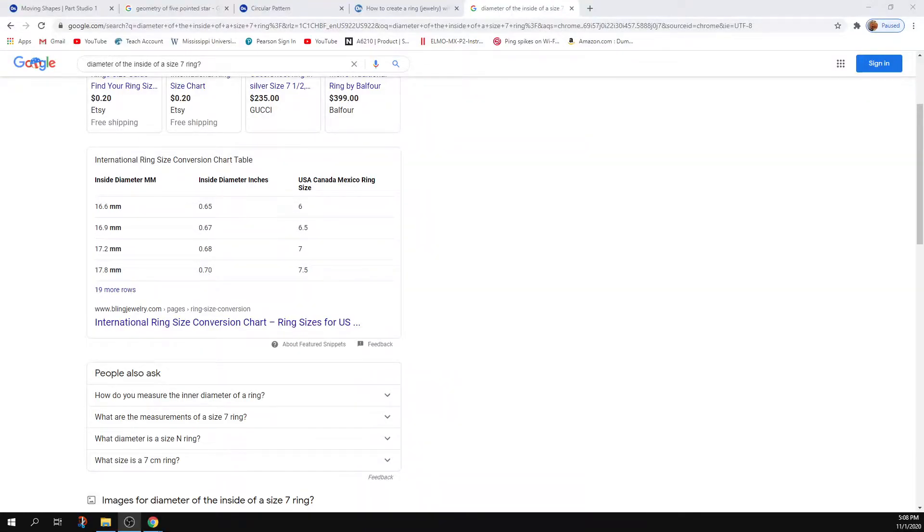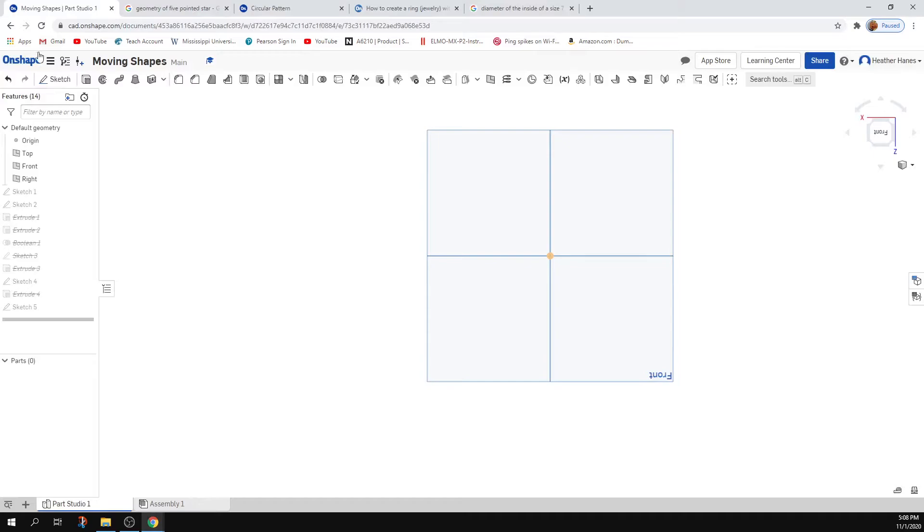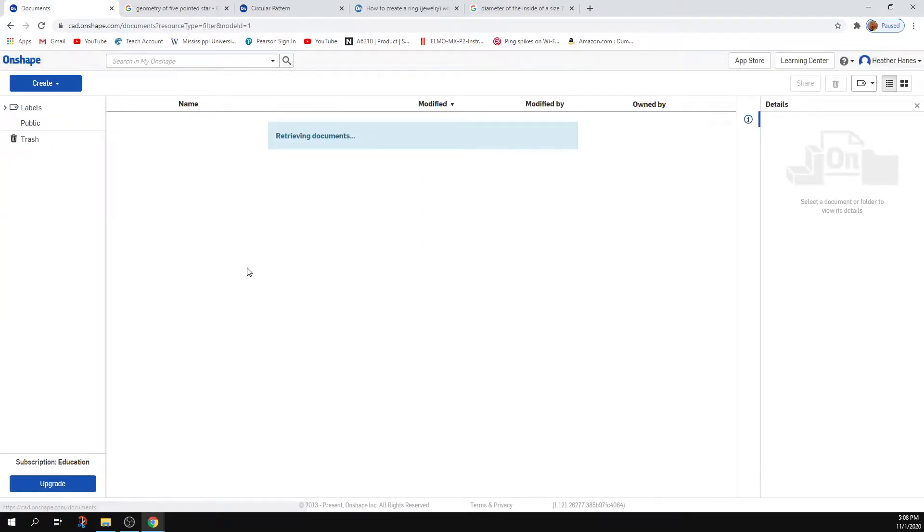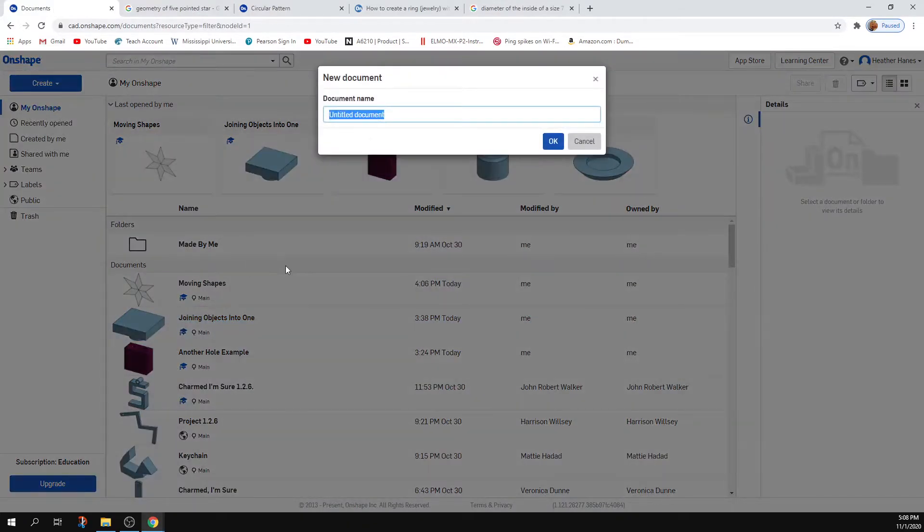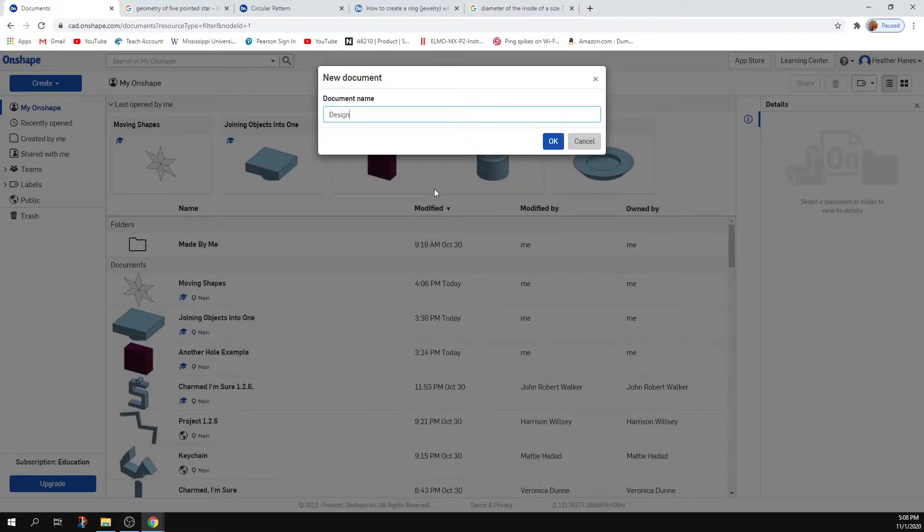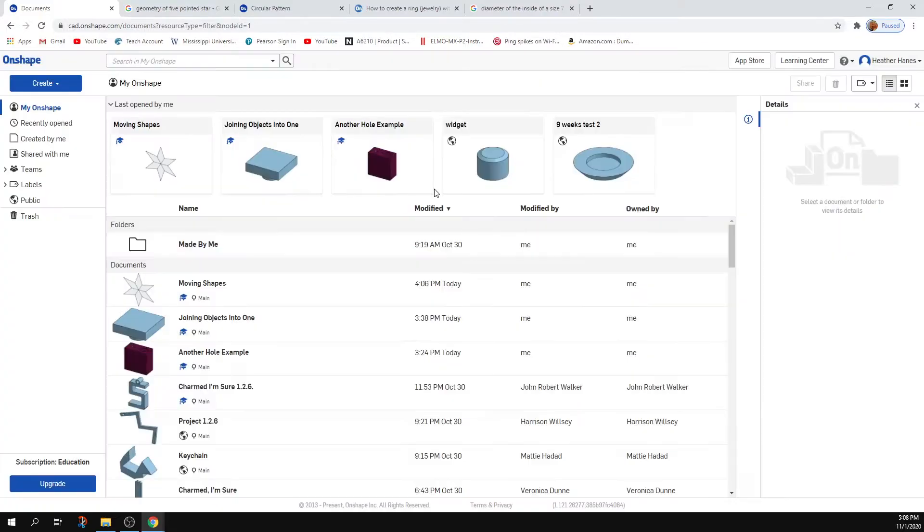Hey folks, I had a question about designing rings in Onshape. Let me go ahead and make a new document real quick. So design rings.